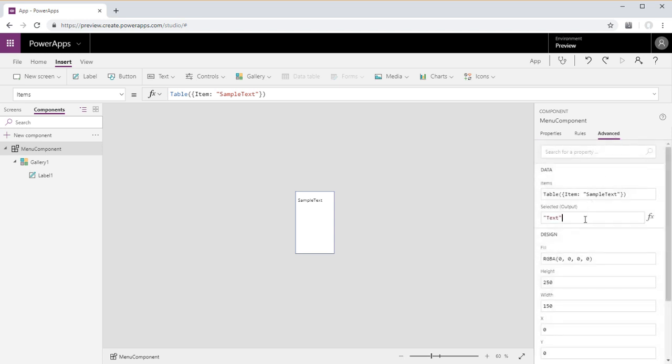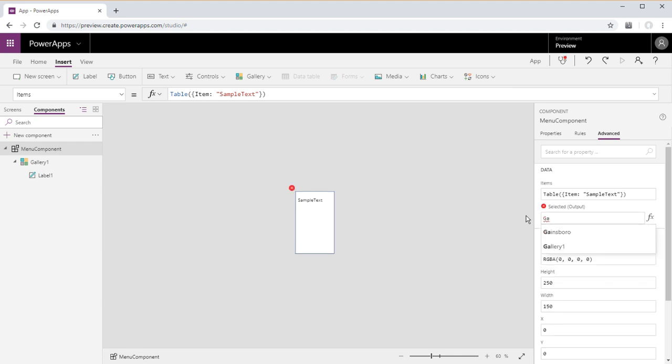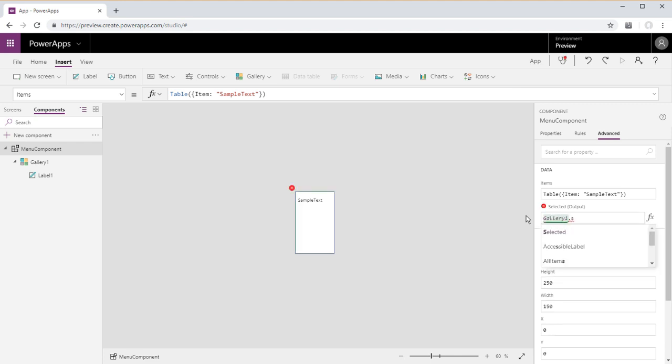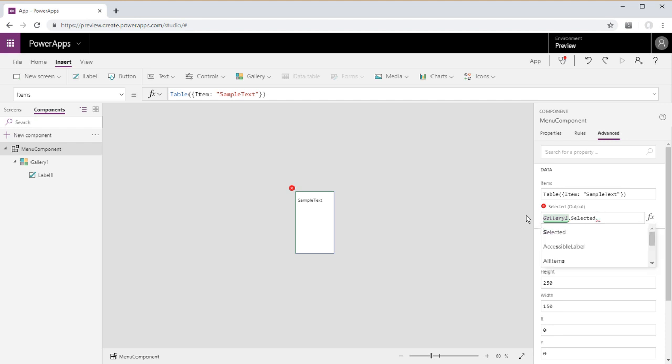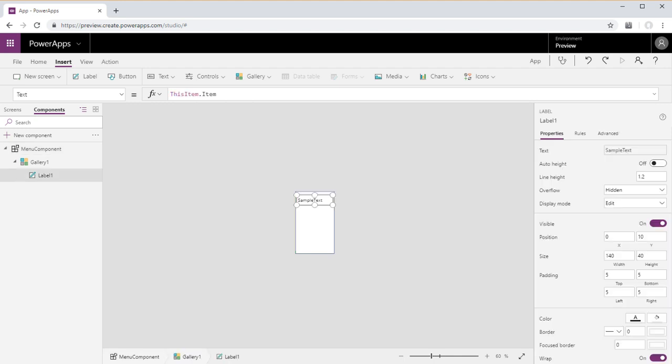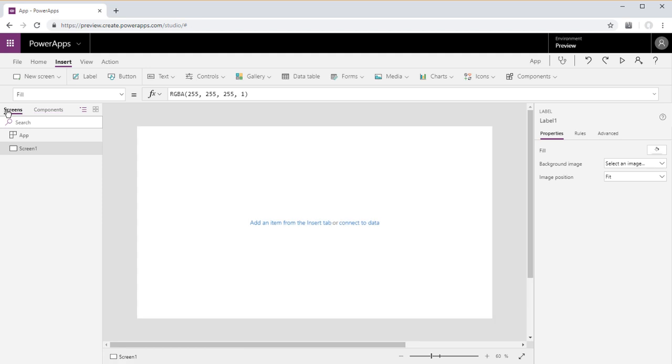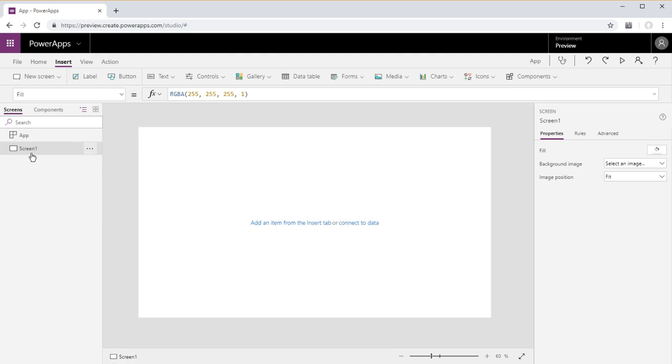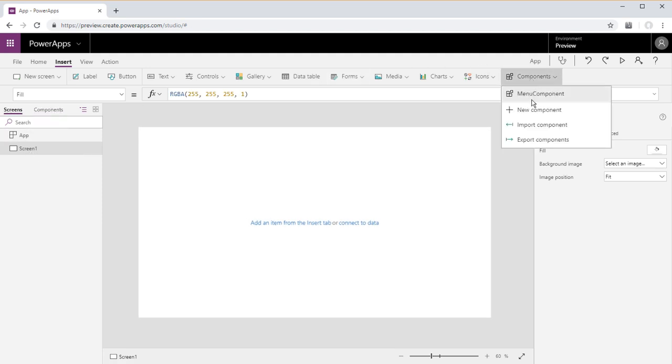And we will set in the advanced tab the output will be gallery 1 selected item. Okay, I'm going to go back to our default screen. Go ahead and insert the component now.